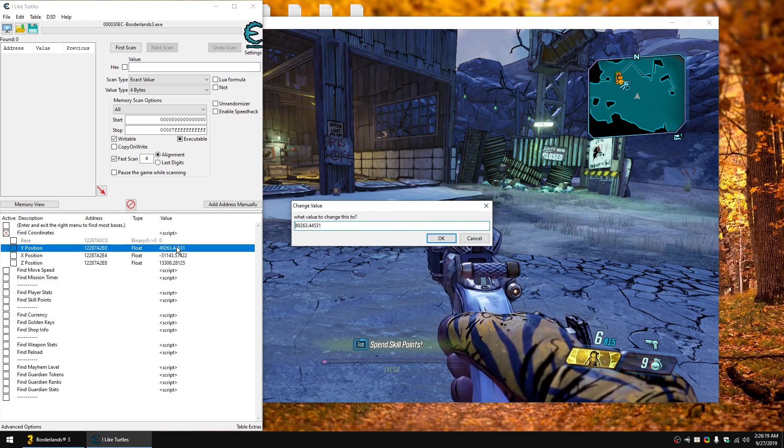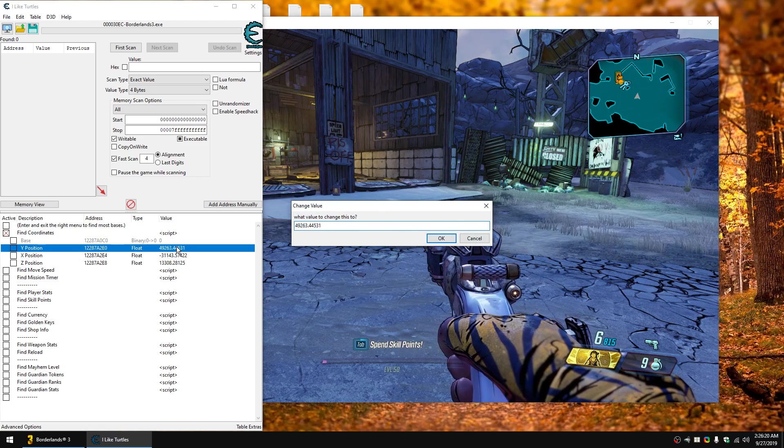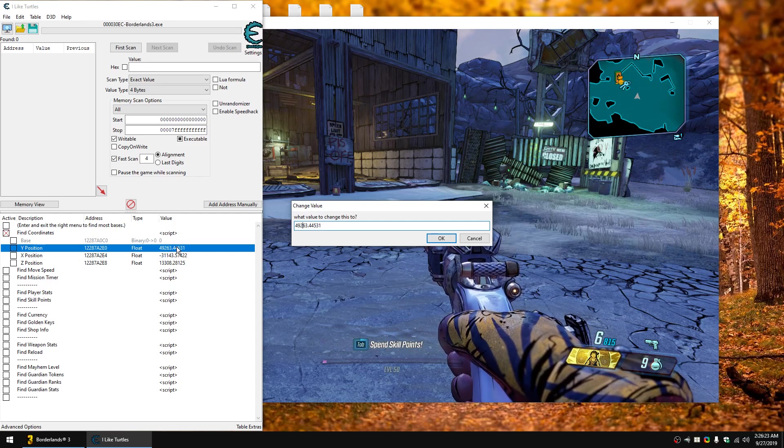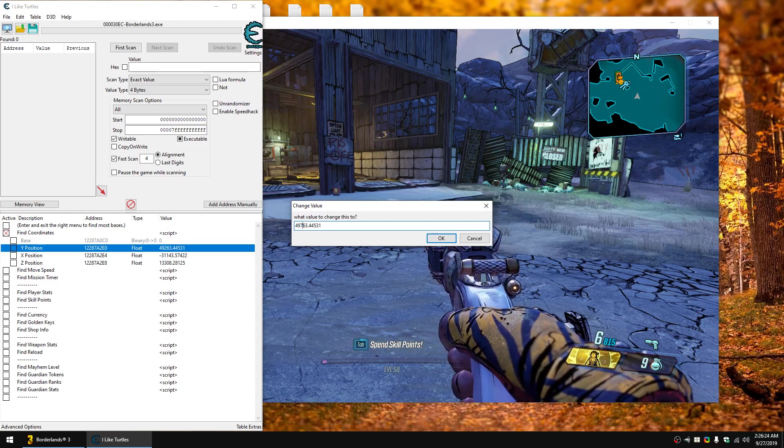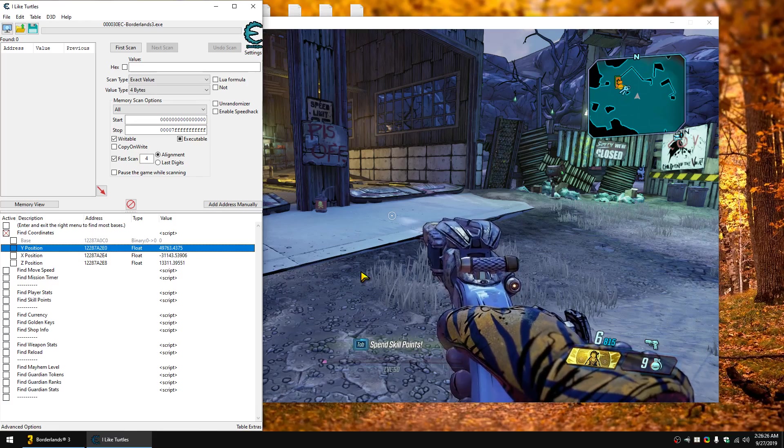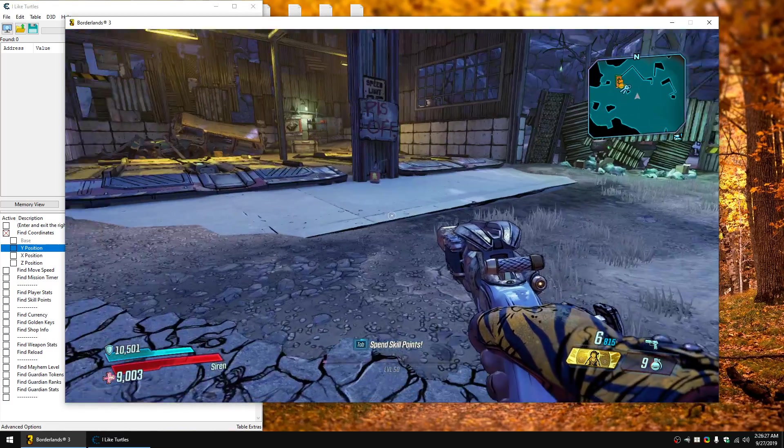For example, if I wanted to move myself 500 positive on the y, I would add 500 to my y-value. And once I edit it, you can see that I immediately change.